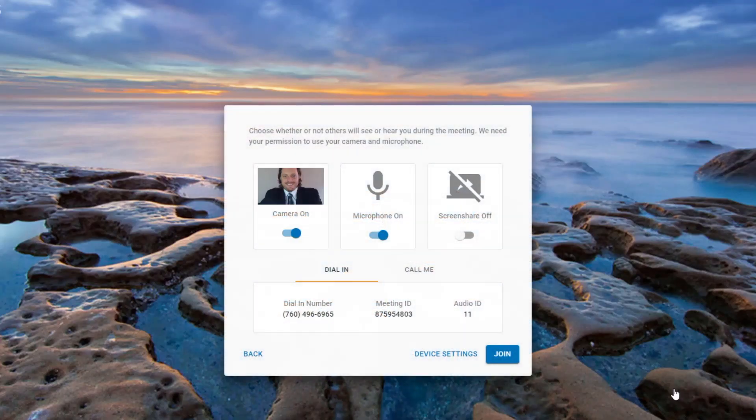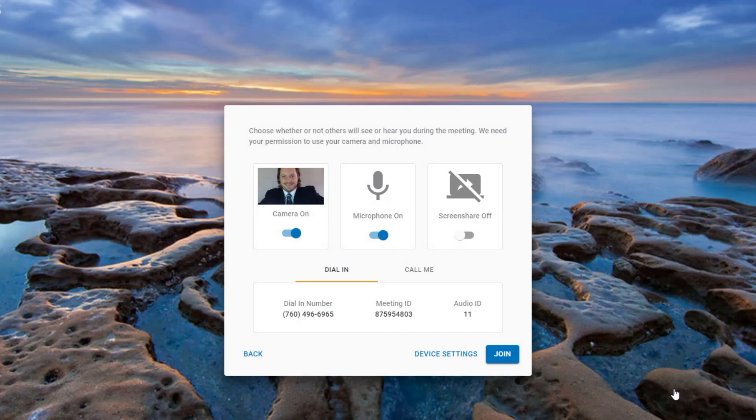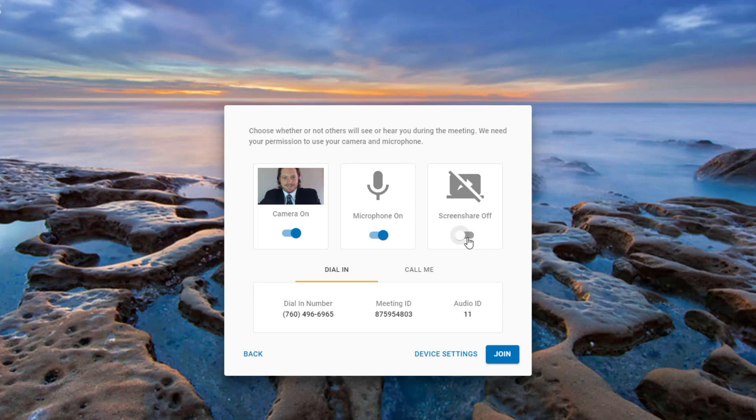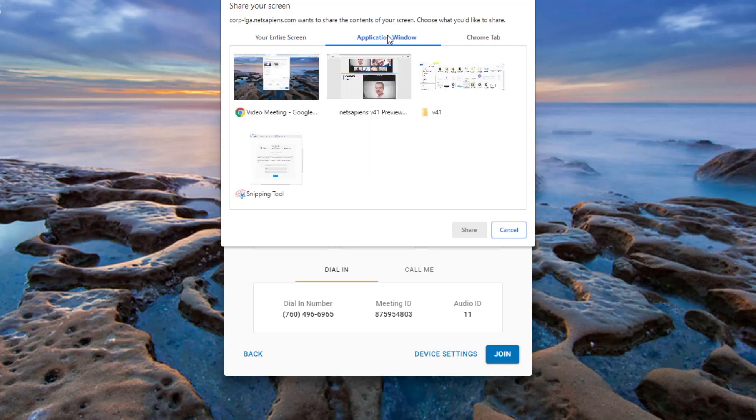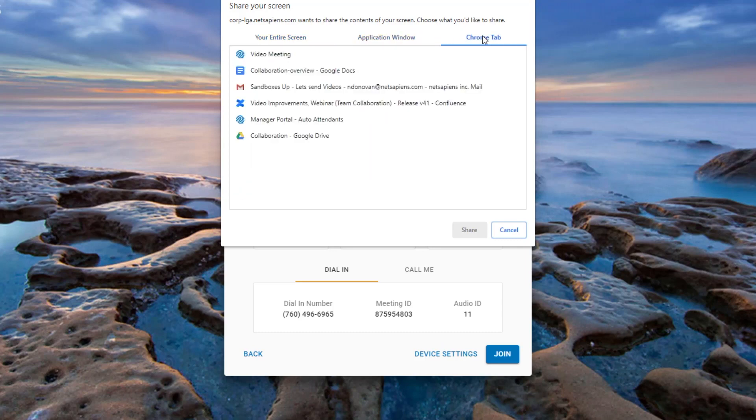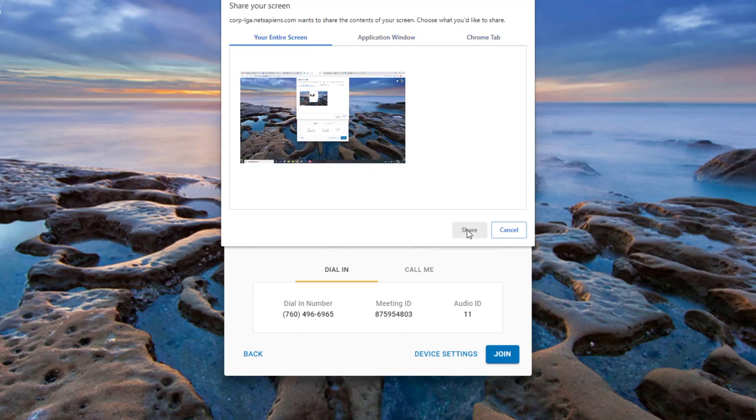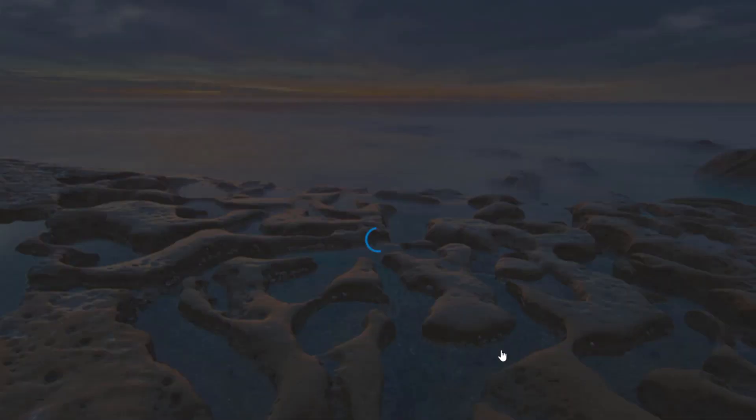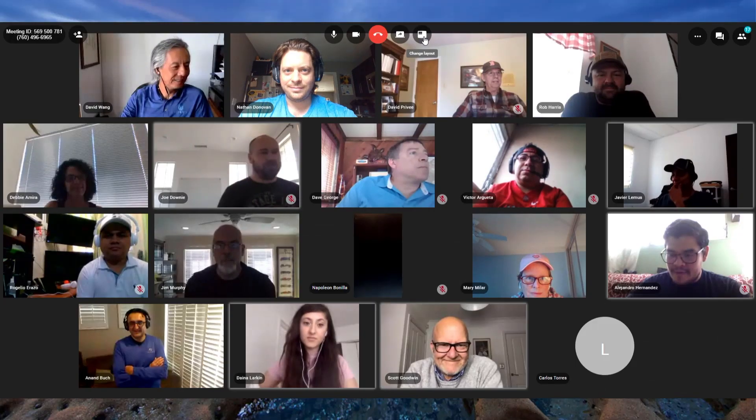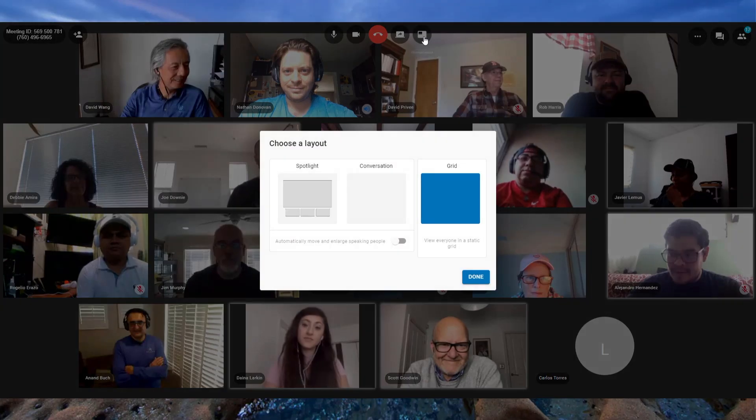When entering a meeting room, users are given a preview of their video and the option to disable it. The preview window also lets users enable or disable audio before entering the room and allow users to share their entire screen for a specific application or even just a specific browser tab.